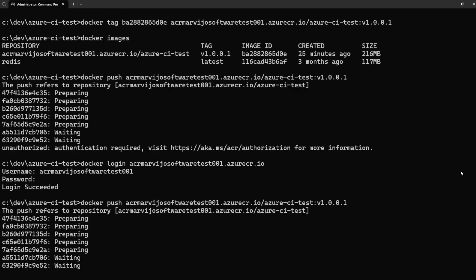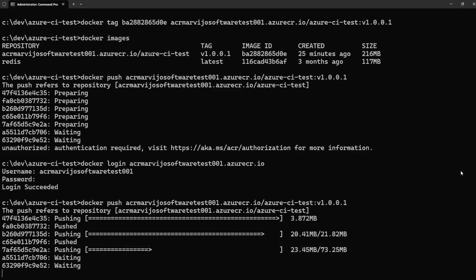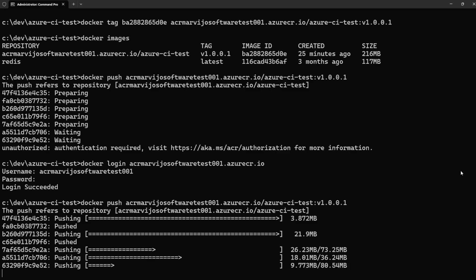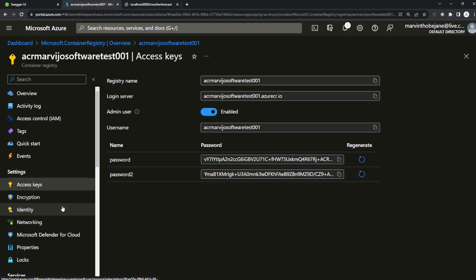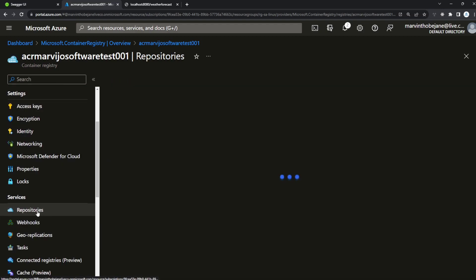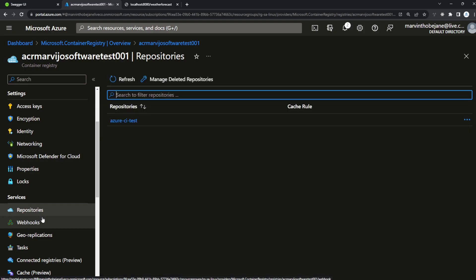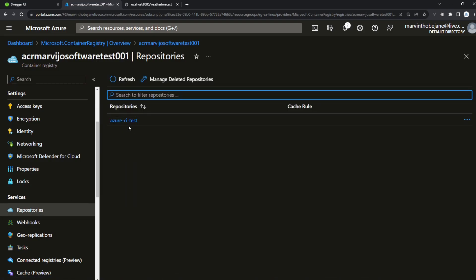Now let's run docker push again to push our image to the Azure Container Registry. Remember to subscribe while it's pushing. Once the push is done, go to the Azure portal and navigate to Repositories on the left-hand pane — we'll see our container image has been pushed. Click on it.